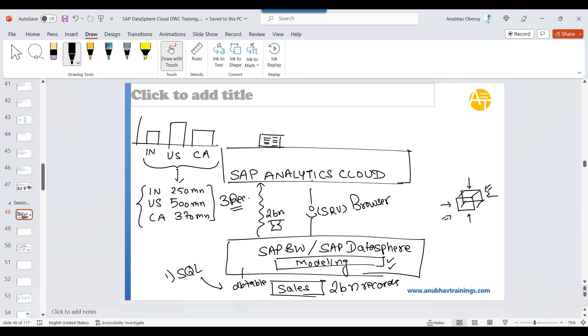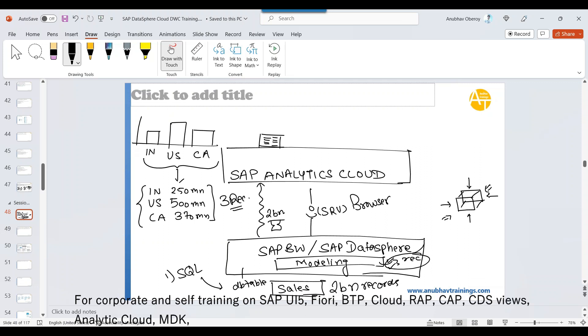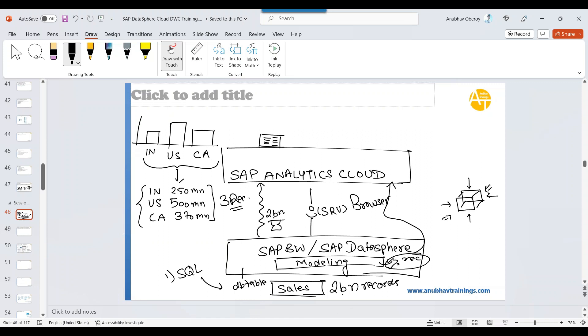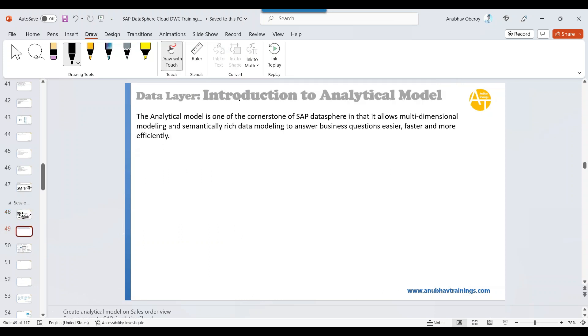What you do is, you ask this multi-dimension model. Hey, model, tell me what's a total sales per country. It will return you just three records. And it's easy to transfer these three records to analytics cloud as compared to transferring two billion records and then doing some kind of a logic or loop here to calculate total sales. Not a recommended approach. That's why we use multi-dimension models in every system. Now, today, as you talk about data sphere, the multi-dimension model here in today's class will be the analytical model.